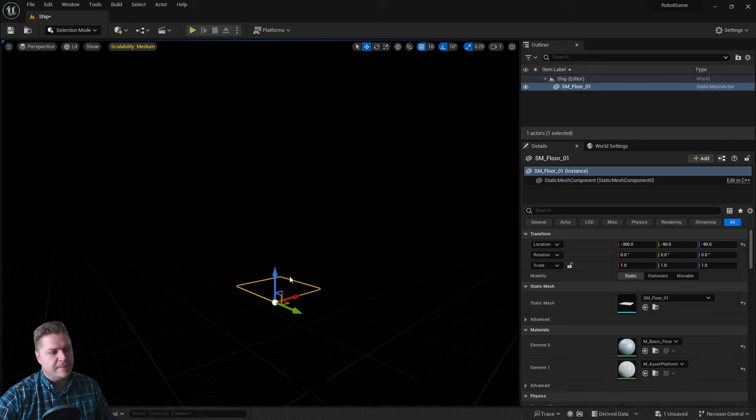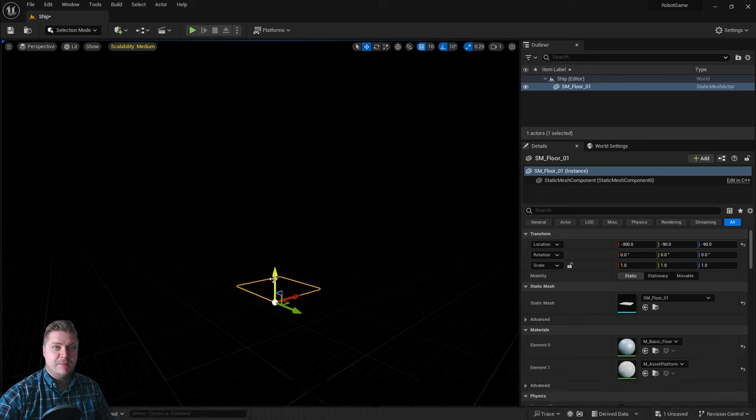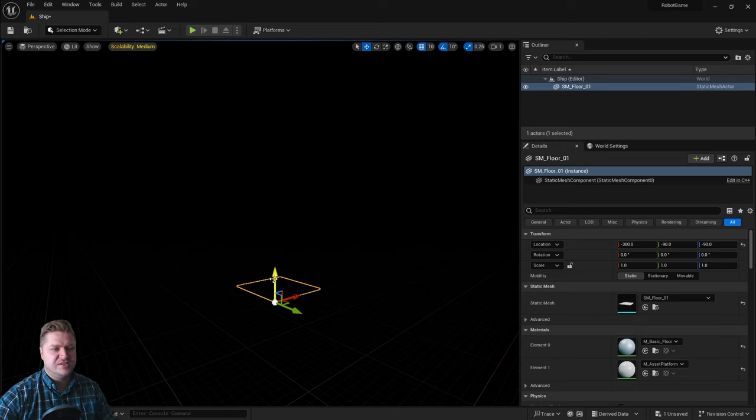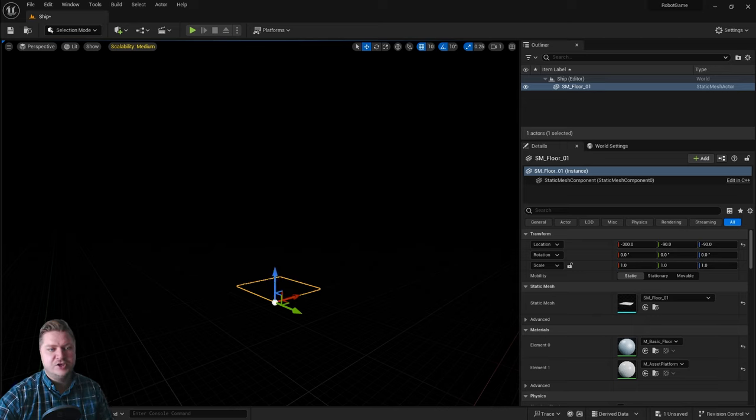And you can see that when I do that, we've got a yellow outline, but we can't actually see the mesh itself. Don't worry about that for now, we'll sort it in a second. The first thing I want to do though is get the position right.